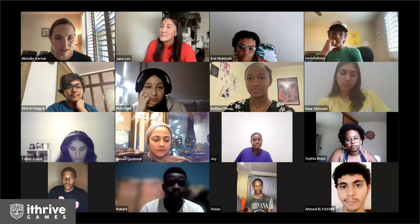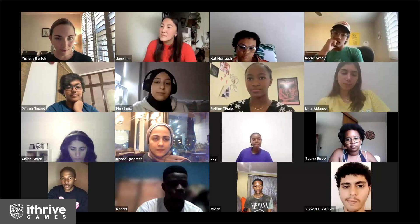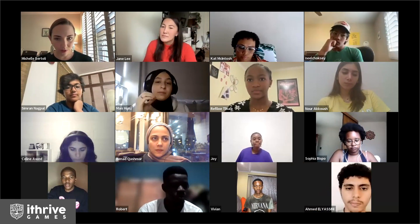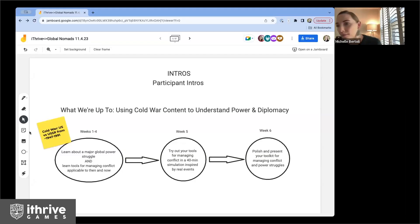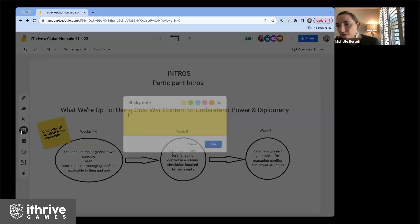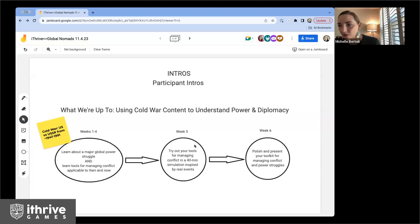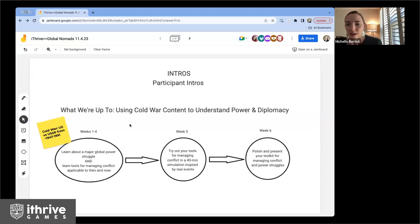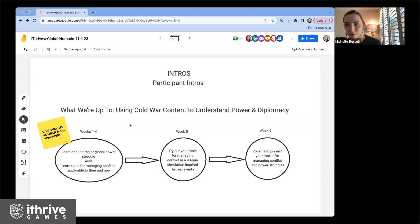I'm going to share my screen and also a link to a JamBoard. I want you all to feel free to share either by writing a post-it note on the JamBoard — just click a sticky note, anyone can create one and put it on the screen — or if you haven't used JamBoard before, feel free to just say your response and we can write what you said.